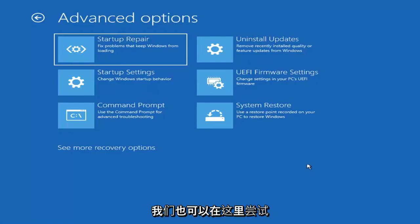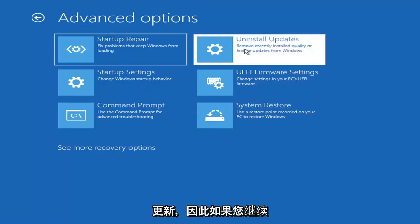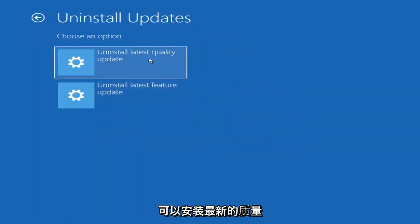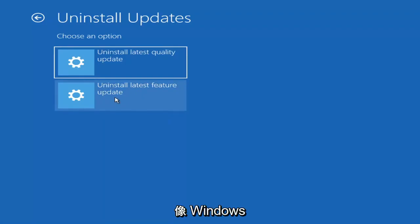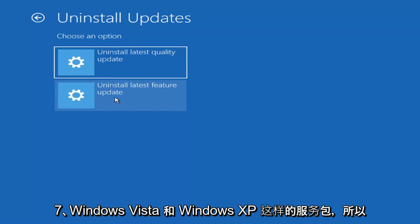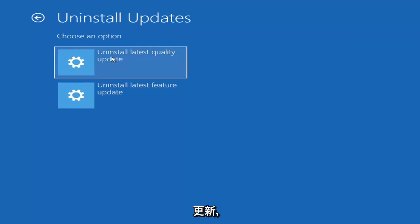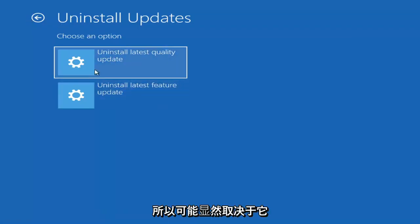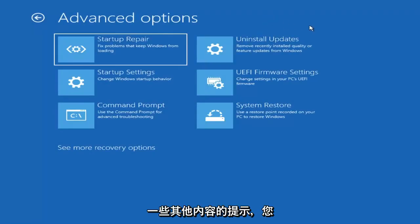Something else we can also try here would be to Uninstall Updates — remove recently installed quality or feature updates from Windows. If you select that, you can uninstall the latest quality updates, which are the more day-to-day updates. Feature updates are the less regularly released ones — the big ones, comparable to service packs in Windows 7 or XP, occurring once or twice a year at most. Quality updates are more regular, so obviously it will take longer to uninstall a feature update versus a quality update. Maybe you don't need to go back that far.